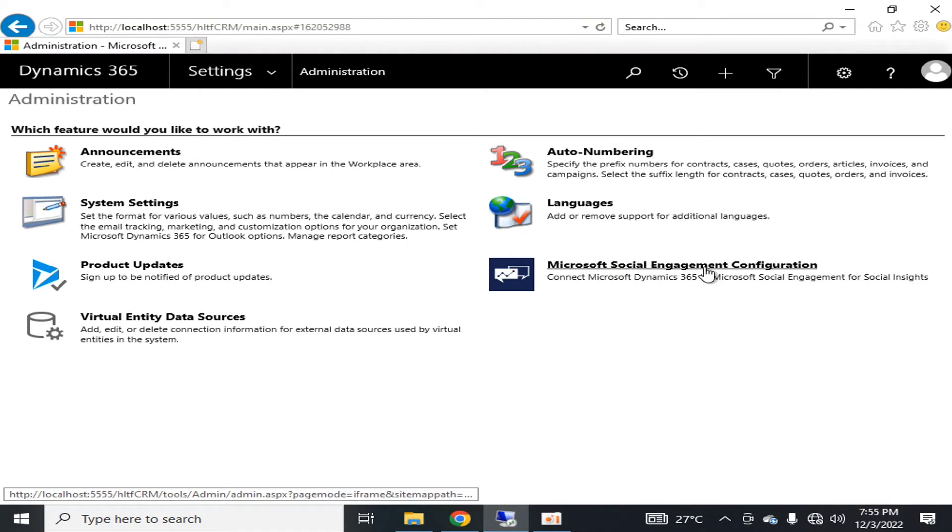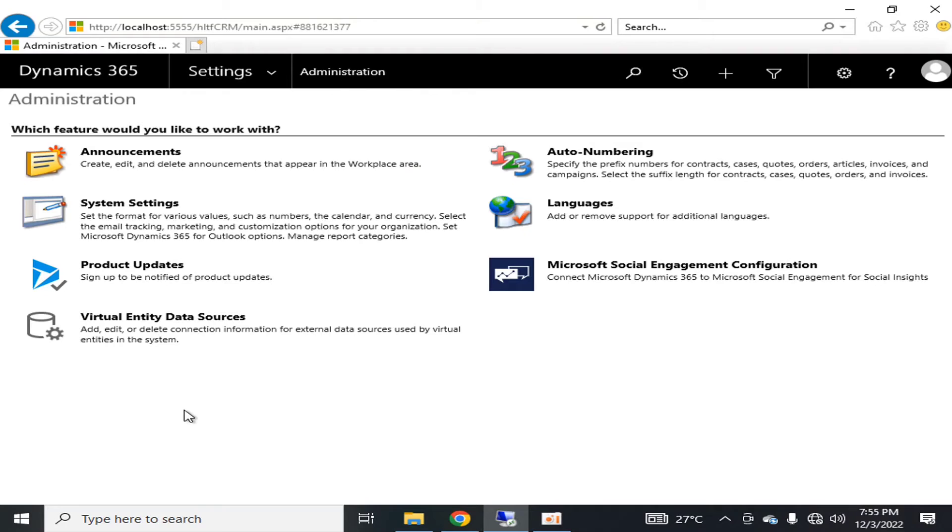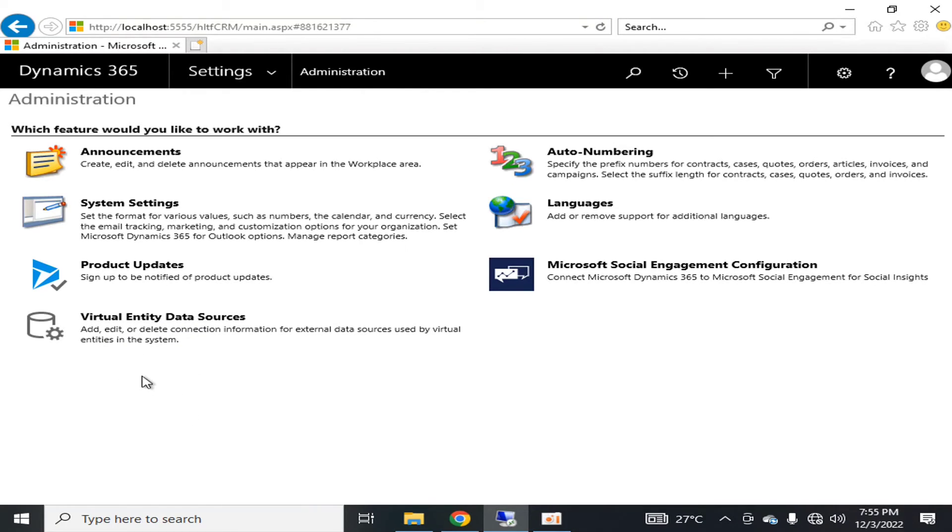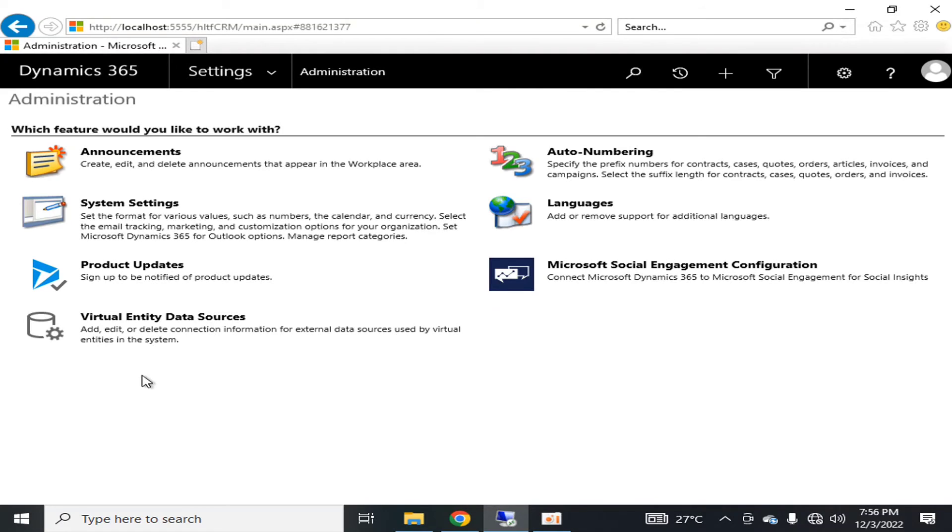Similarly, there is Microsoft Social Engagement configuration. The last thing is virtual entity data sources - you can add, edit, or delete connection information from external data sources used by virtual entities. This is like Business Connectivity Services in SharePoint, where you can connect and get information from external data sources.